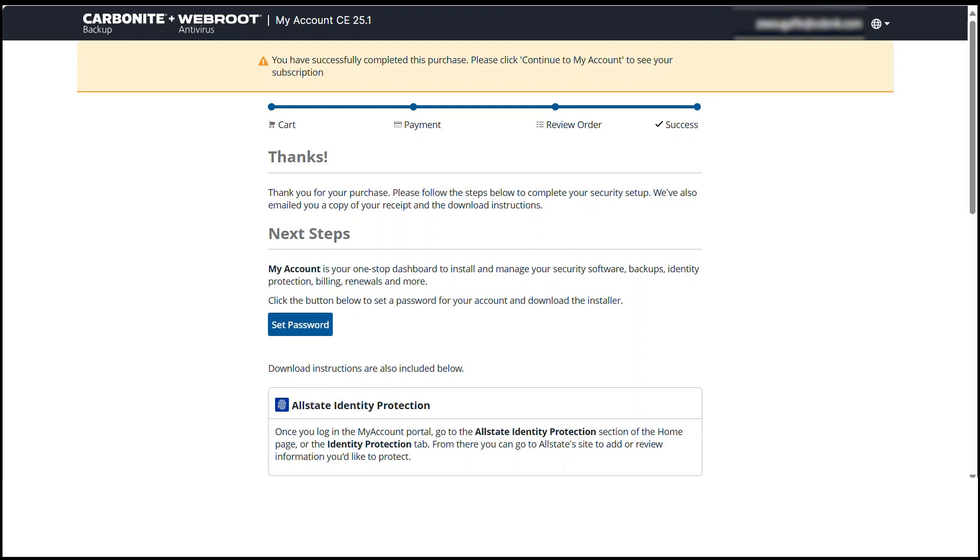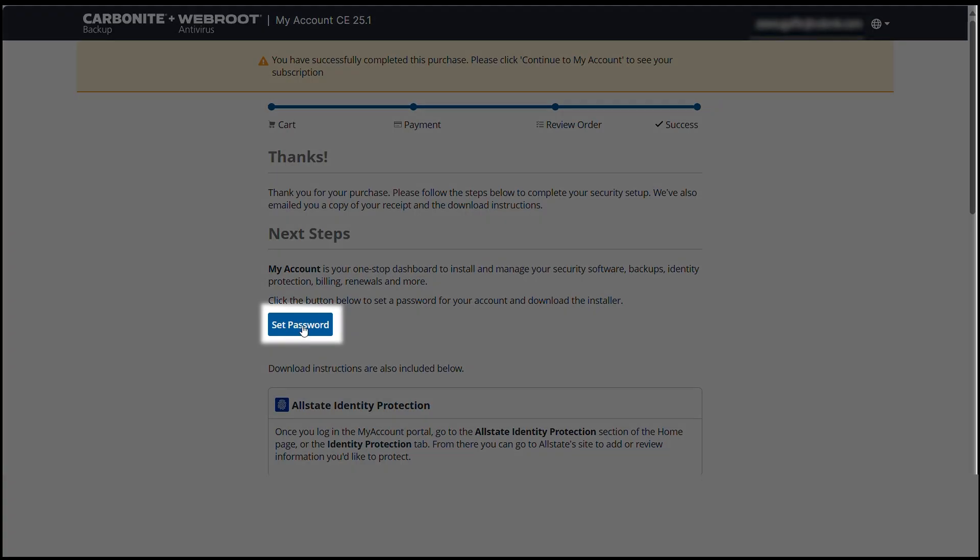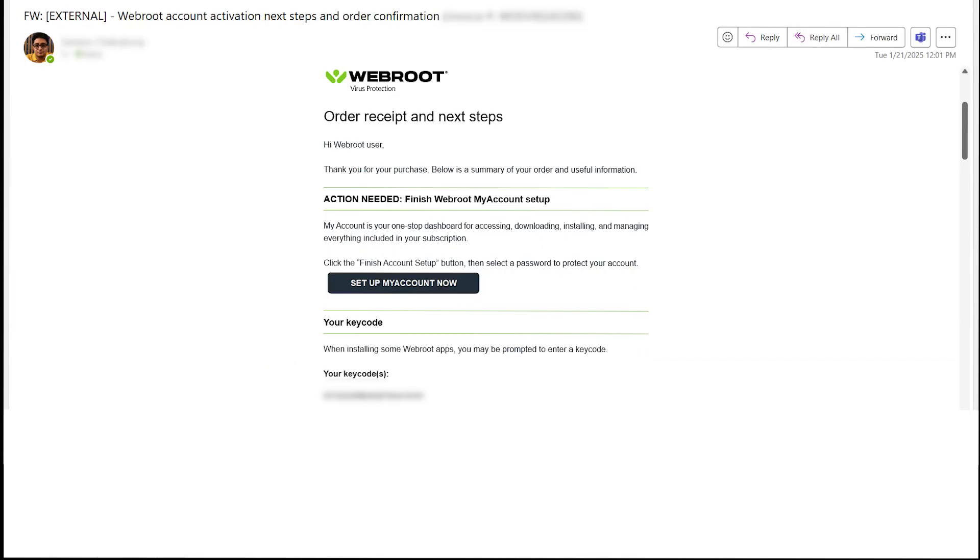After your order is confirmed, you are directed to the My Account page where you can click Set Password to create your new password. You can also set your password using the confirmation email you received after your purchase.